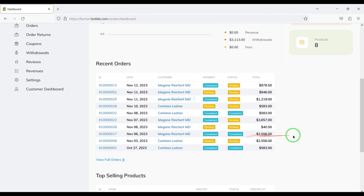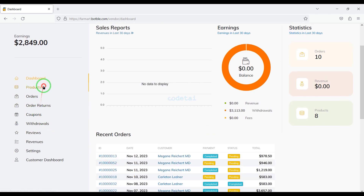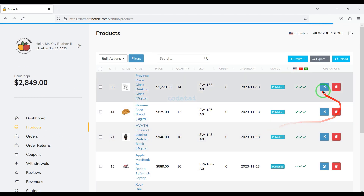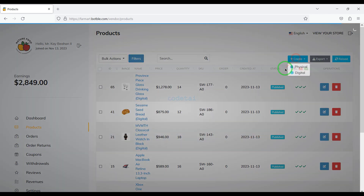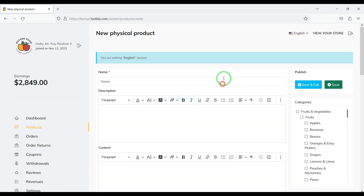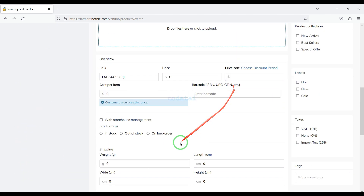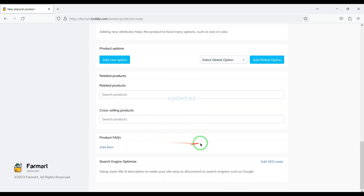Sellers can view earnings information and product information on their account dashboard, and they can upload any of their products. Sellers can select digital products and physical products to upload, and they can sell any kind of product very easily by submitting their product information.